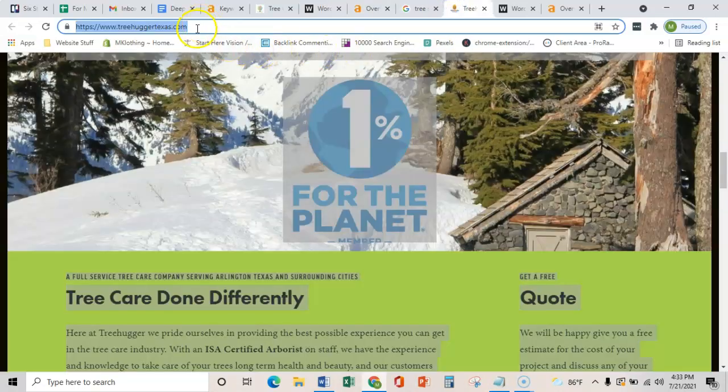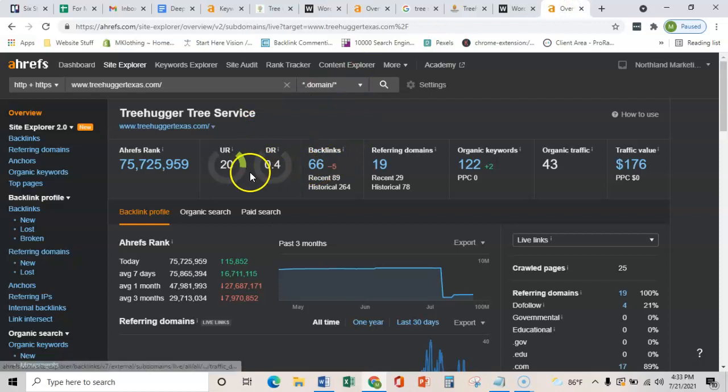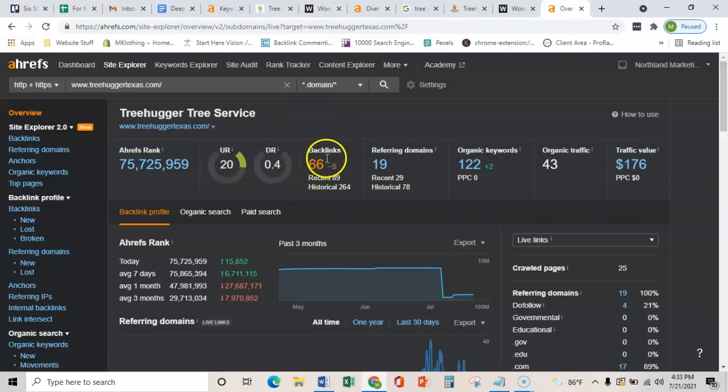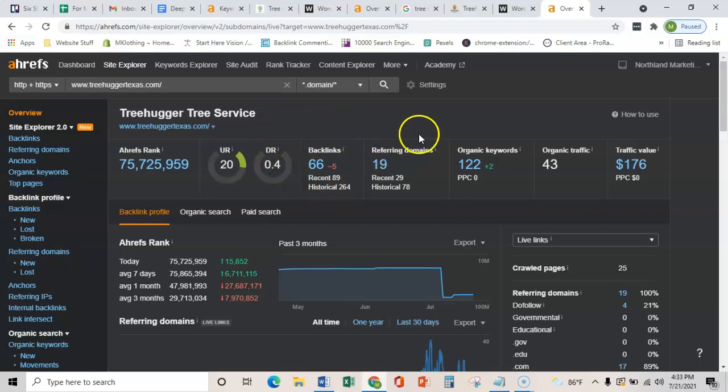Comparably, just to show you with the Tree Huggers, we threw them in here and they don't have nearly as much going on. Their trust rating is a lot lower. So if you did target Arlington with that back page and your content, you would easily be able to outrank your competitors here.